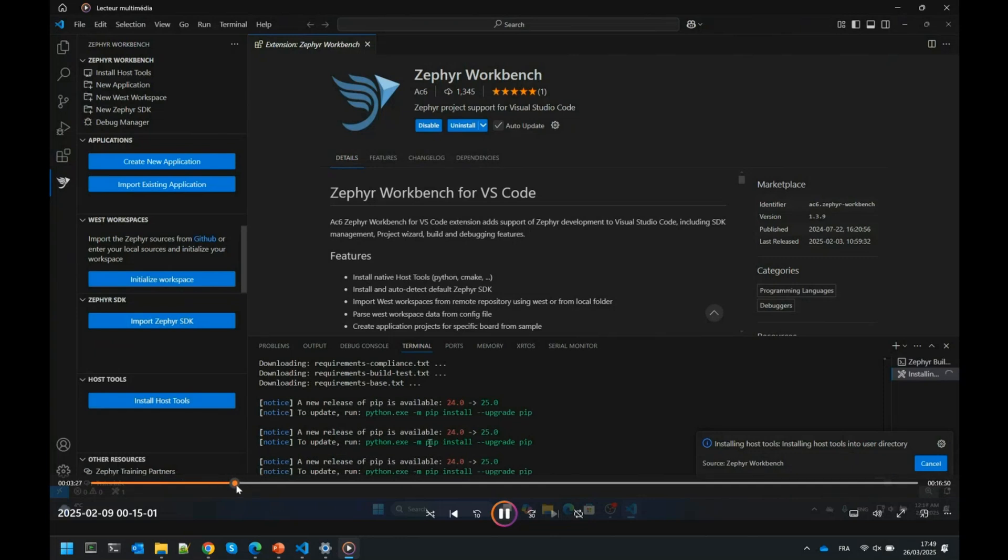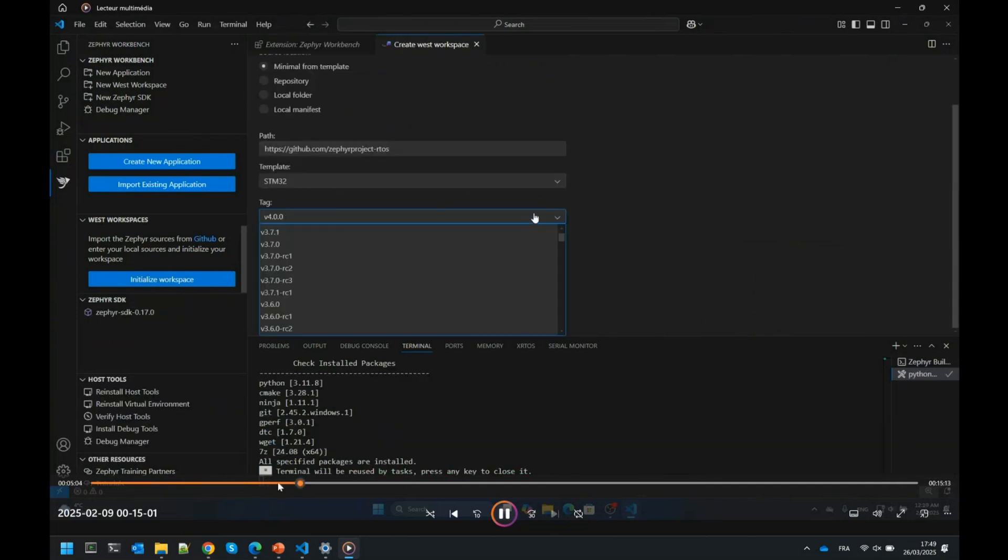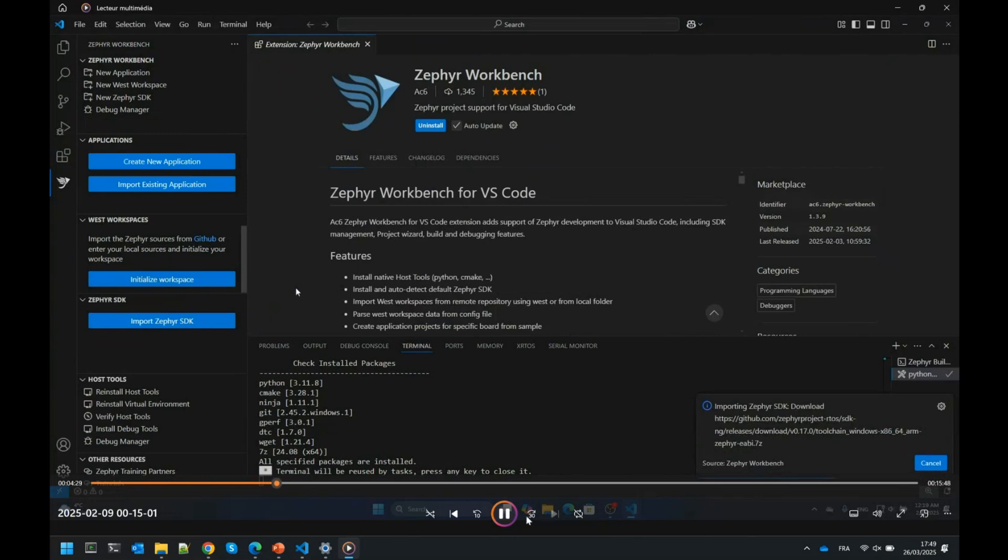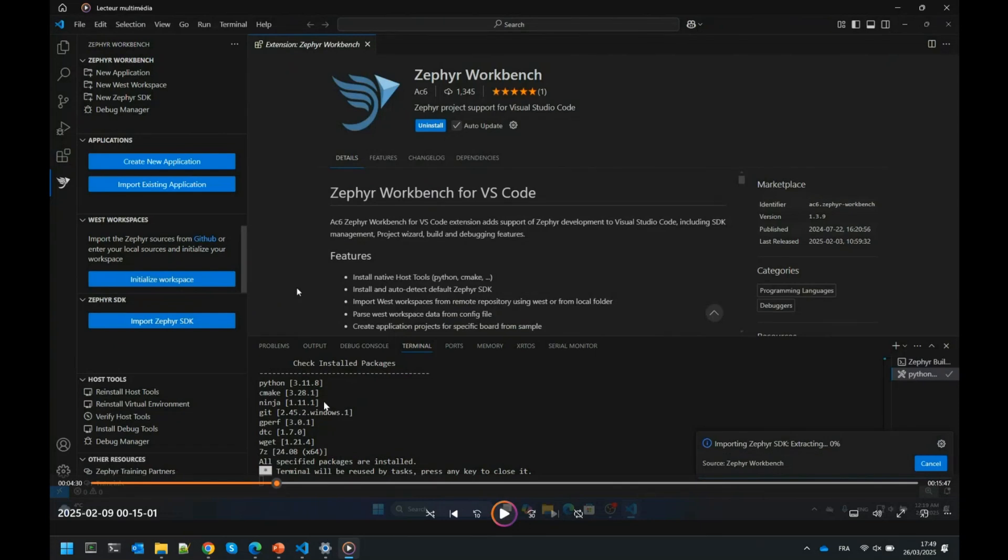It will start installing things like Python, CMake, DTC, Wget, the needed tools for Zephyr. Once everything is installed, it will do verification at the end. It will tell you these tools are installed and all is good. When there are newer versions, it will tell you you can install the latest versions of these tools.